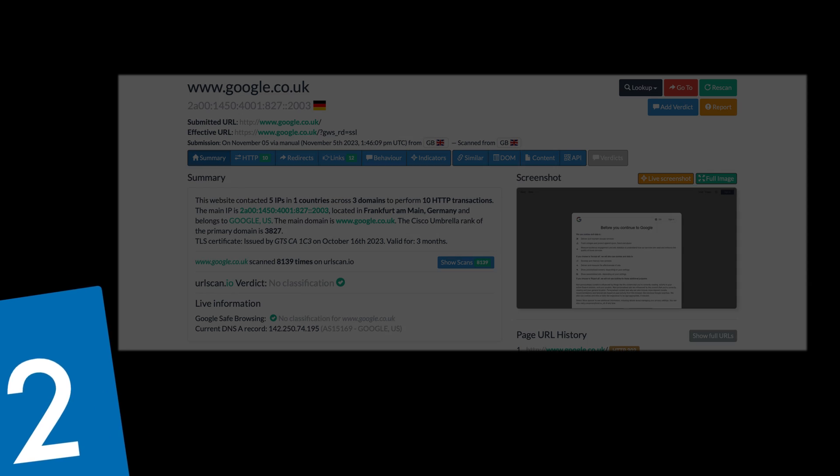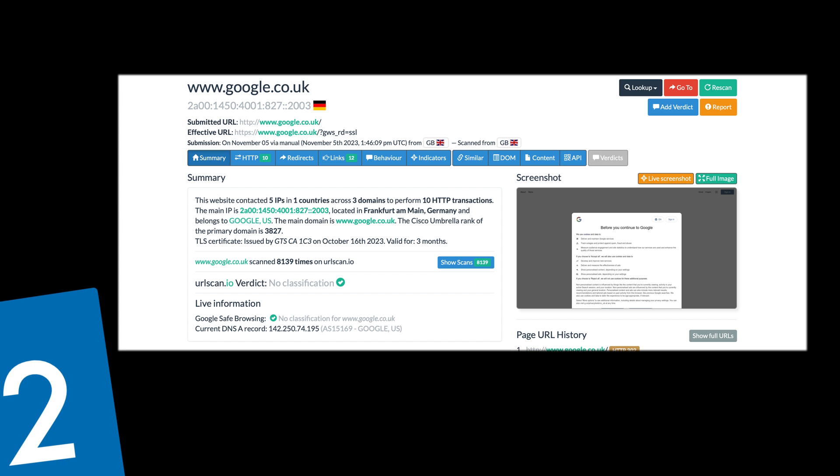Here we have a screenshot from a scan done on google.co.uk and you can see a wealth of information here that's all available for free. This is not paid for information. You have a summary which tells you how many contacted IPs there were in how many countries, across how many domains, the main IP address, and who that belongs to. You can also see how long the TLS certificate is valid for and if the URLScan has a verdict on whether this is malicious or not.